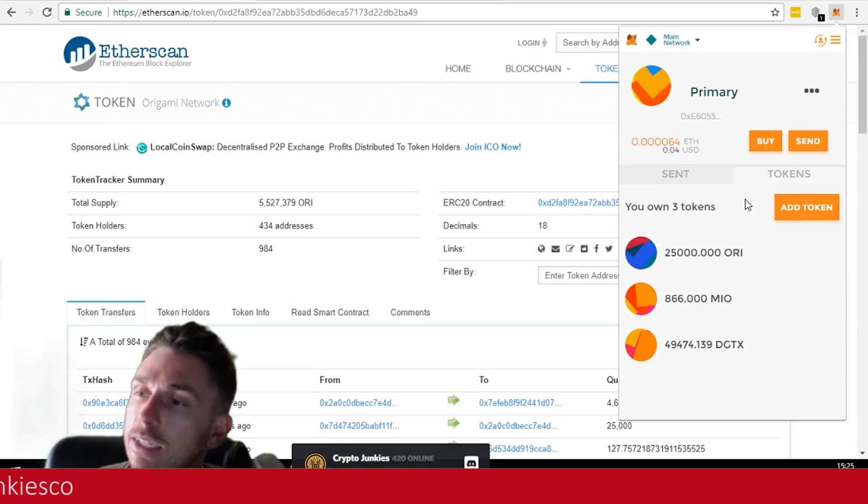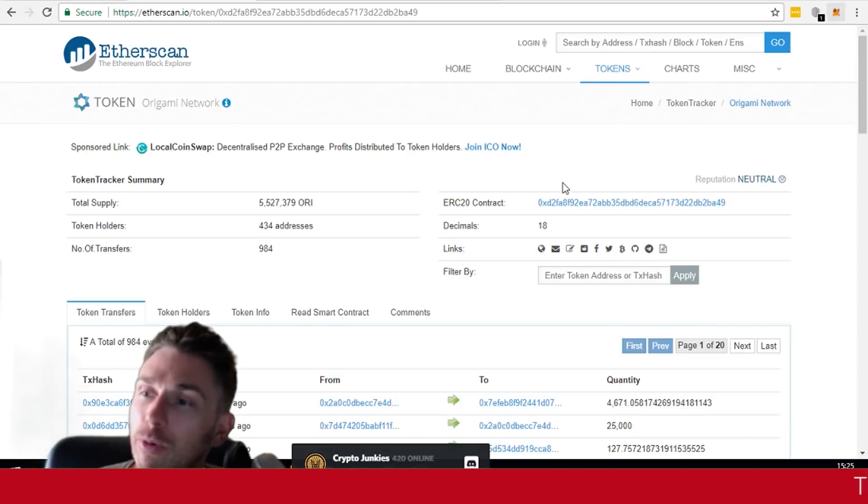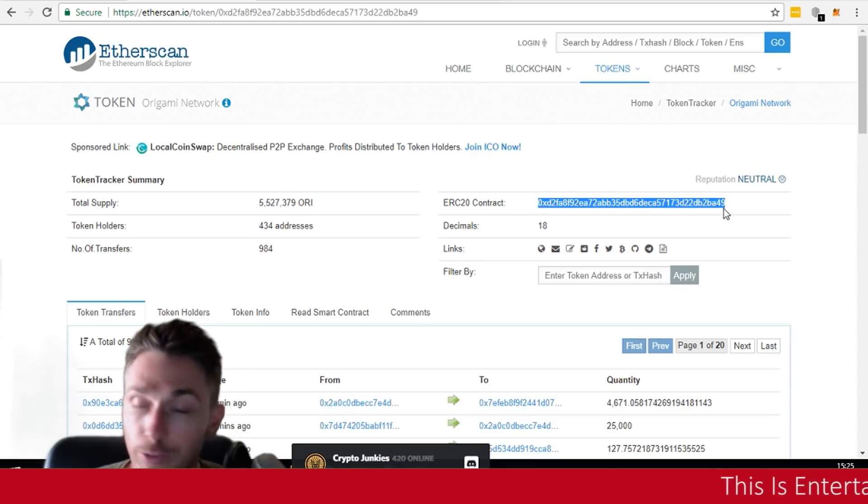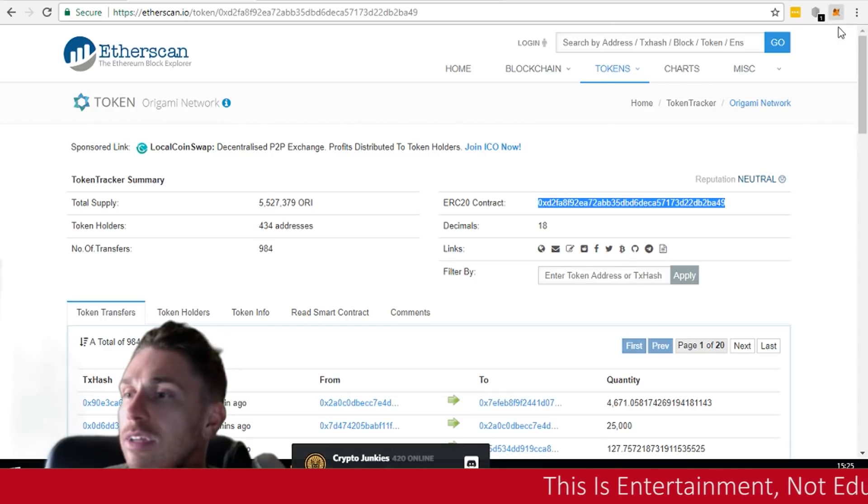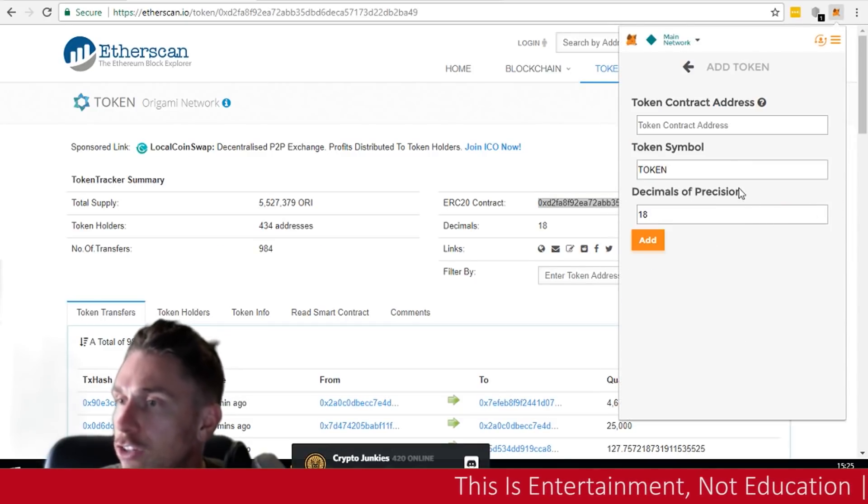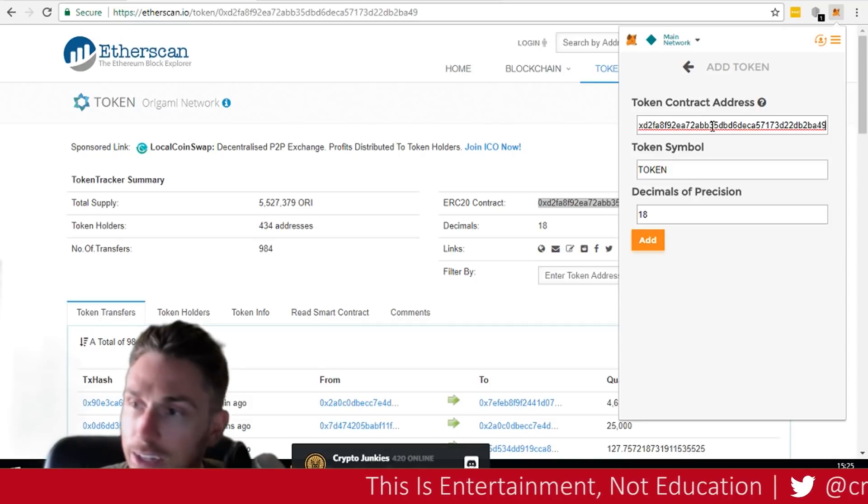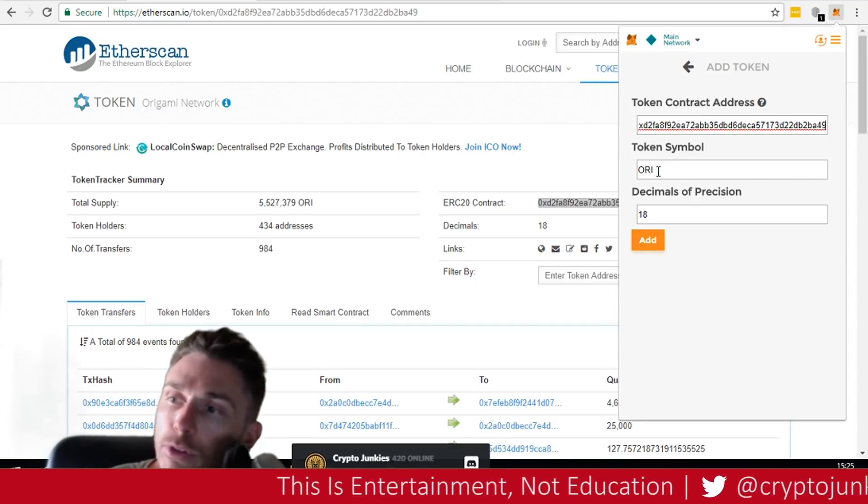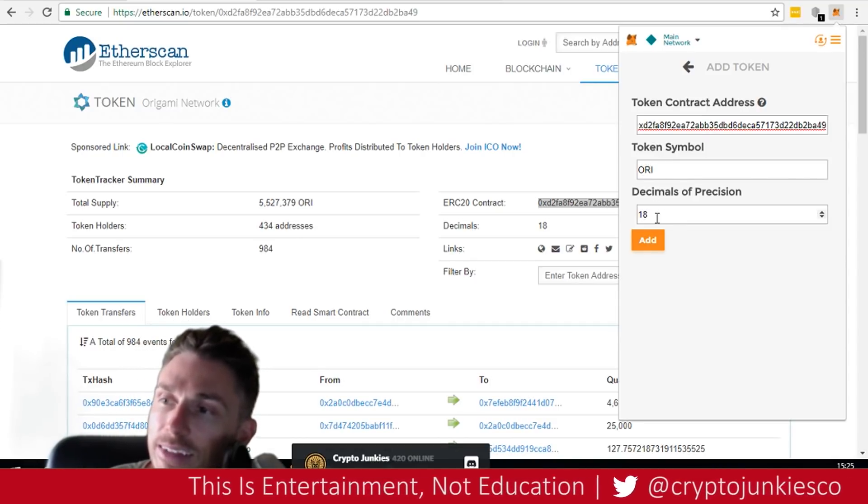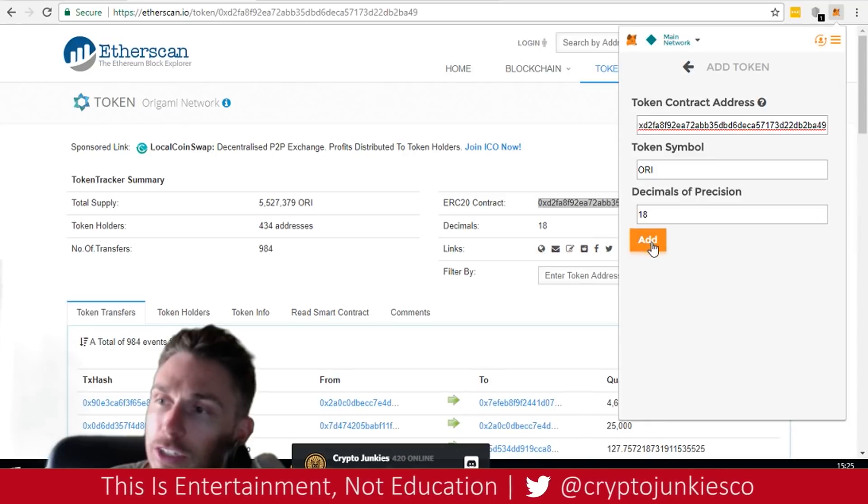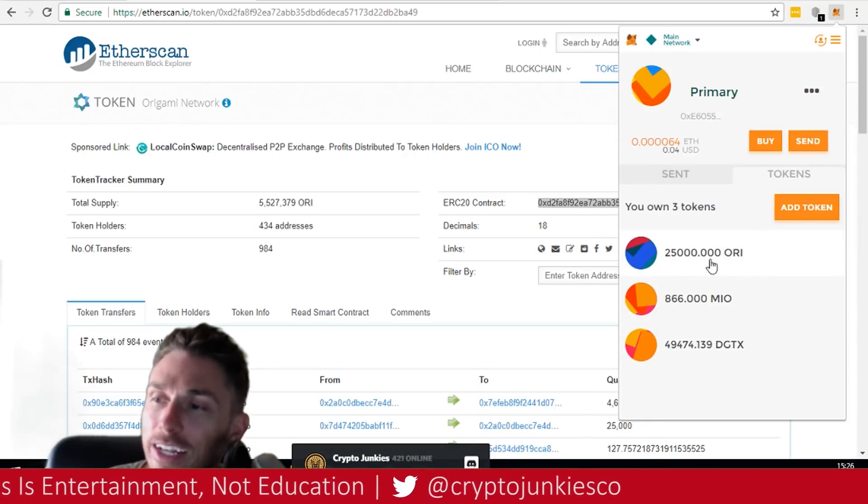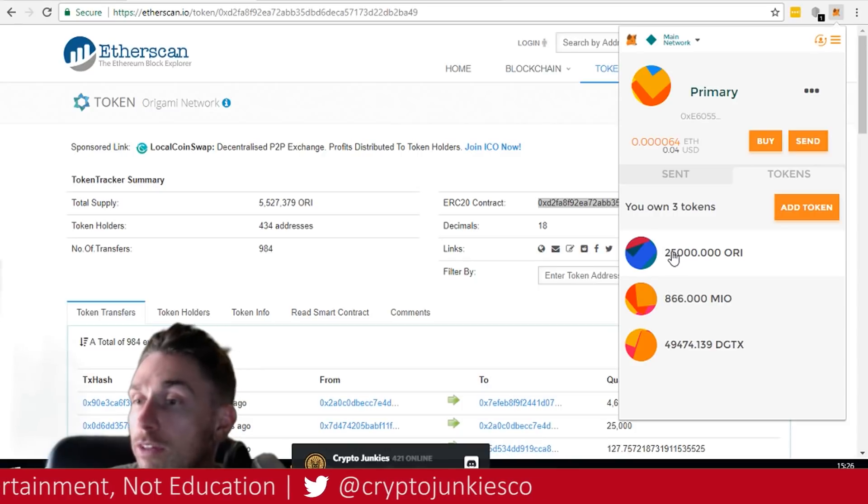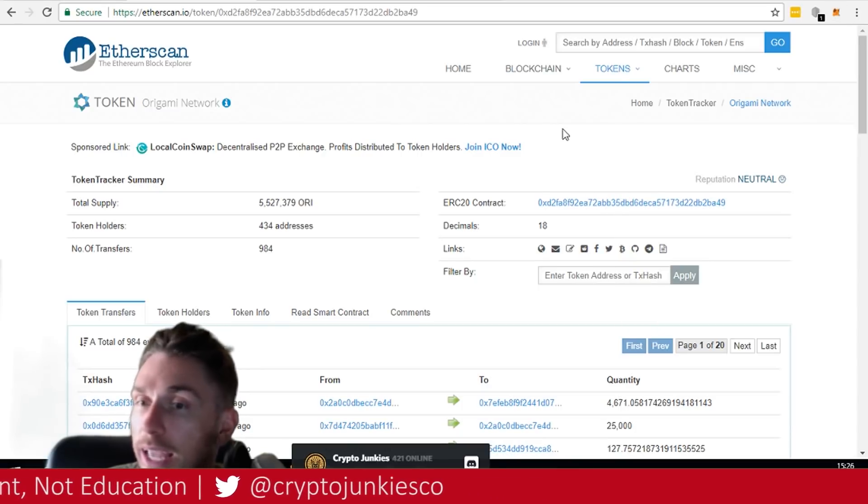It's very easy to add a new one. And that's what I wanted to show you. So what we do is we come over here and we just highlight this, control C on Windows, command something on Apple. And we come back in here, add token and we pop it in here. And look what happens. The symbols are already populated and 18 decimals is plenty. And we just click on add. And what do you know? It pulls in our balance, which for me is 25,000 Origami.